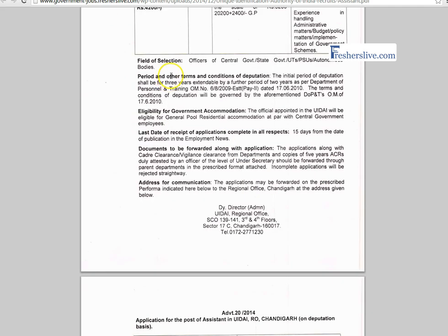Candidates have some terms and conditions for deputation. The initial period of deputation shall be for 3 years and it is extended for another 2 years as per department rules.